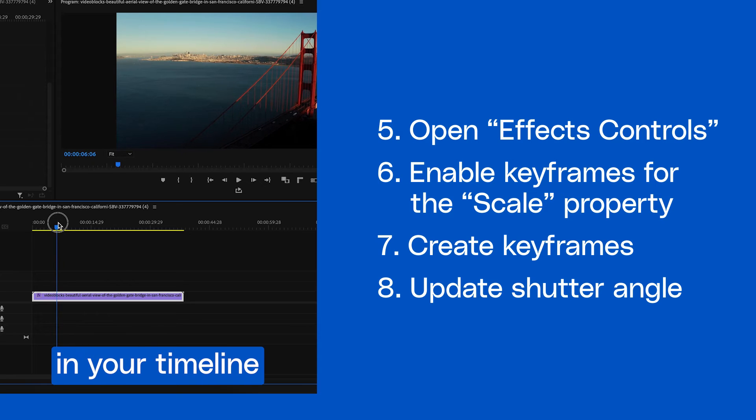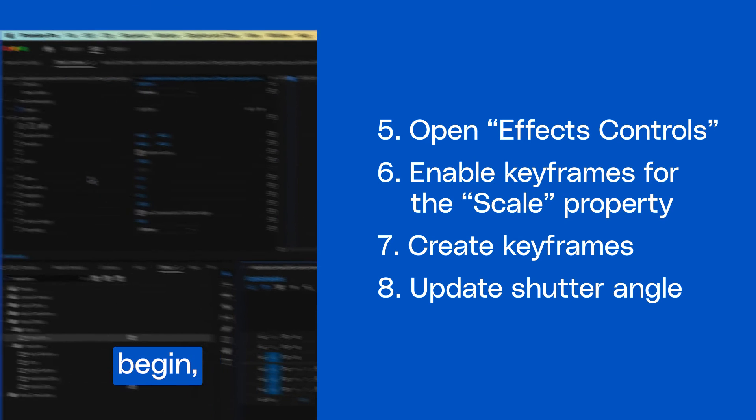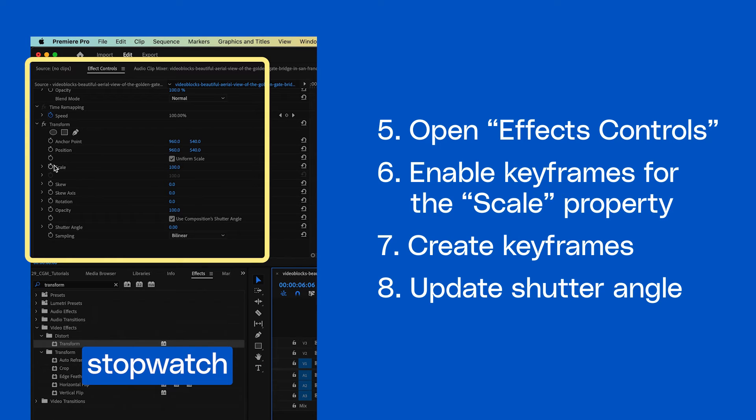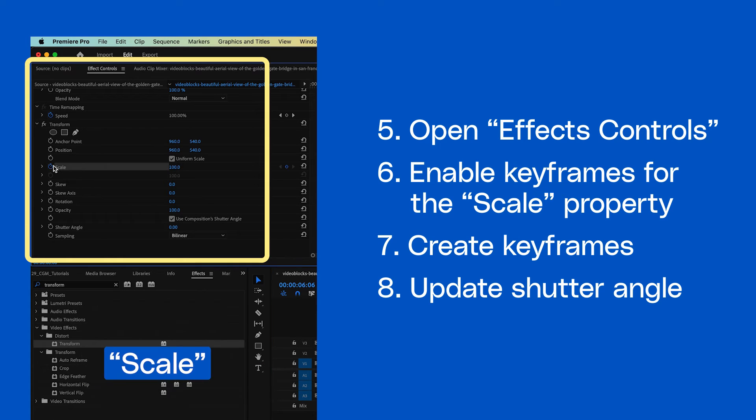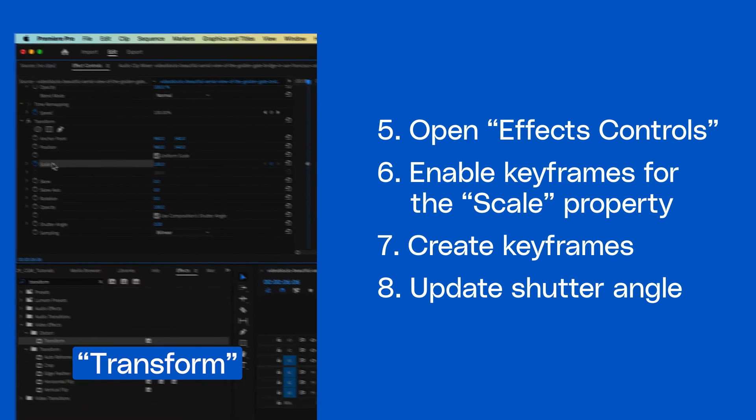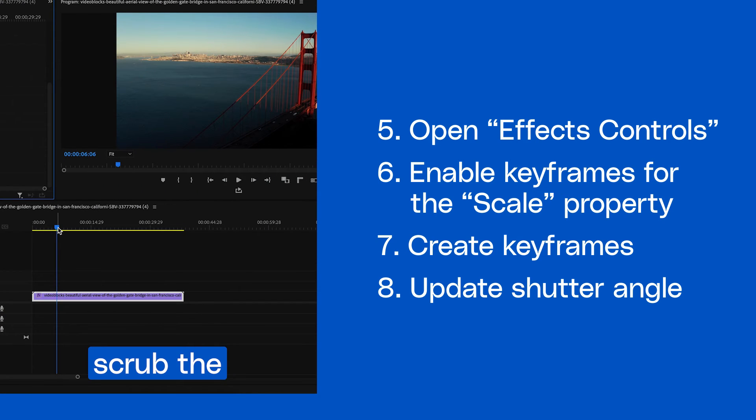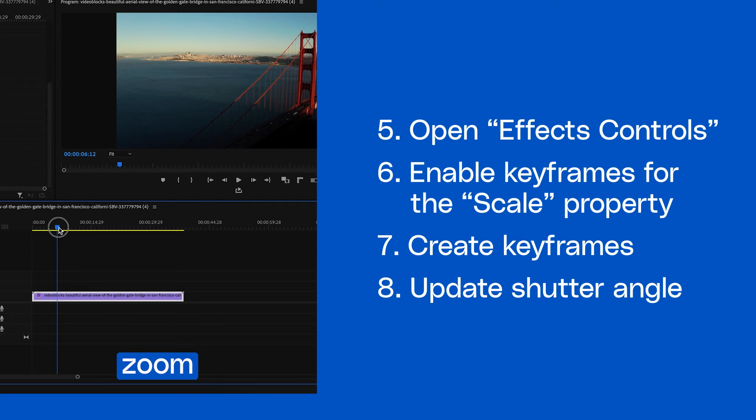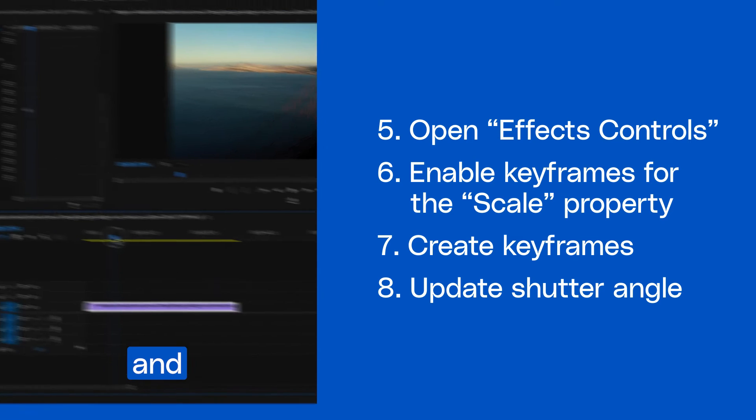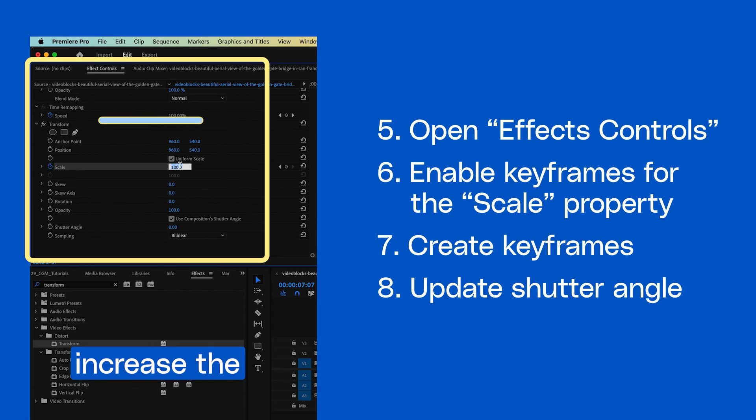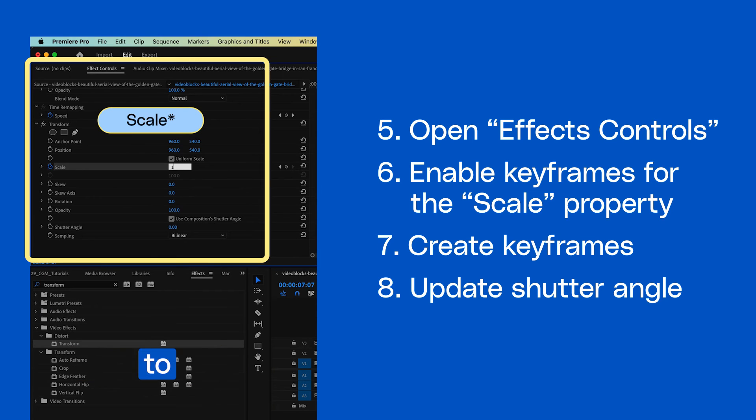Scrub your playhead to the point in your timeline you'd like the zoom to begin and click the stopwatch next to the scale property under the transform effect. Next, scrub the playhead forward to where you'd like the zoom to end and increase the zoom property to create a new keyframe.